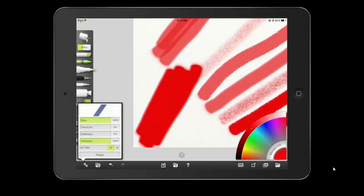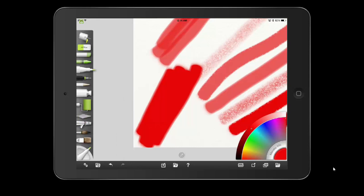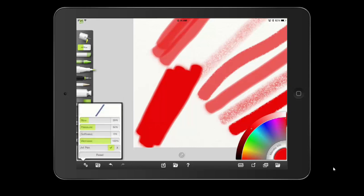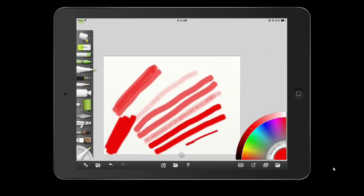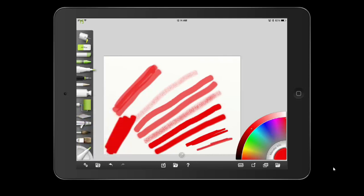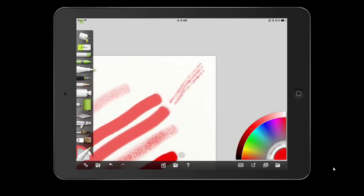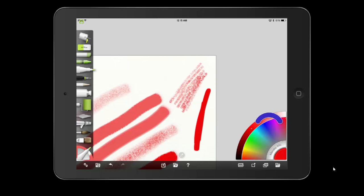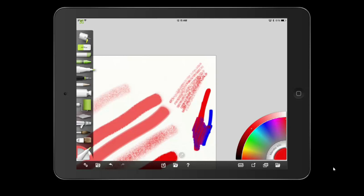Looking at the available presets: hard tip has pressure at 50%, art pen on, and wetness at full. Then there's soft marker, which is a layering marker. There's also a fun preset called 'left the cap off.' Along with these we have blending markers — lay down red, then blue, and you can see it starts to blend. That's a nice effect.